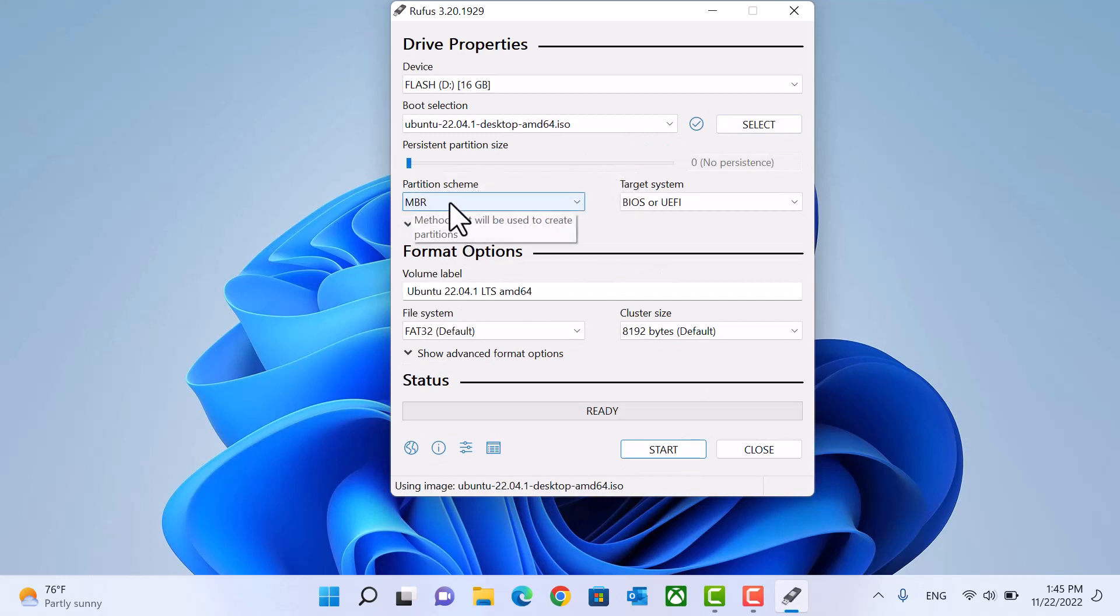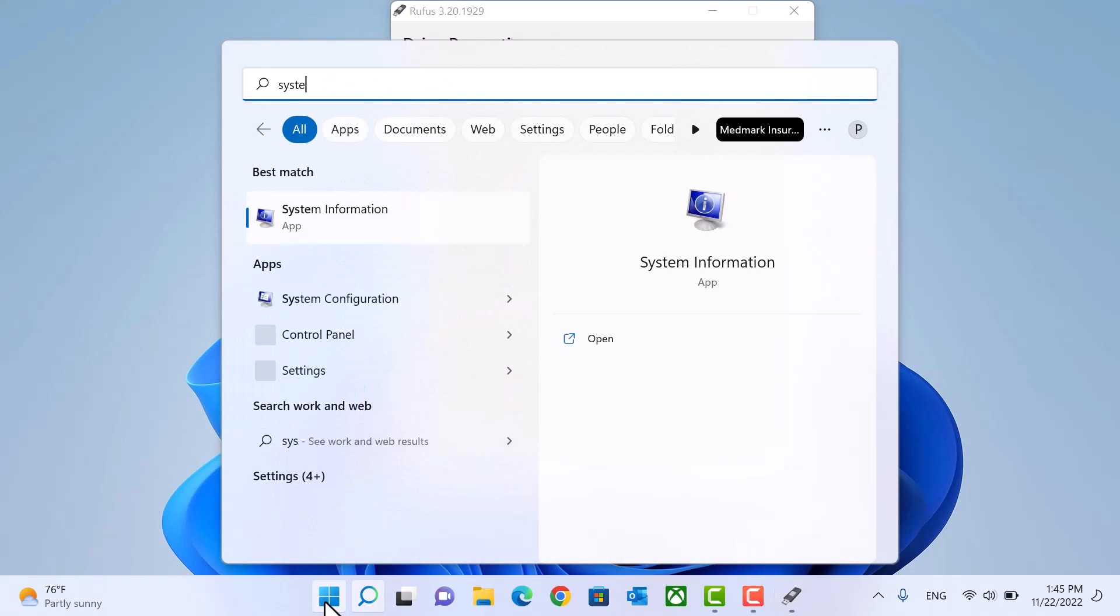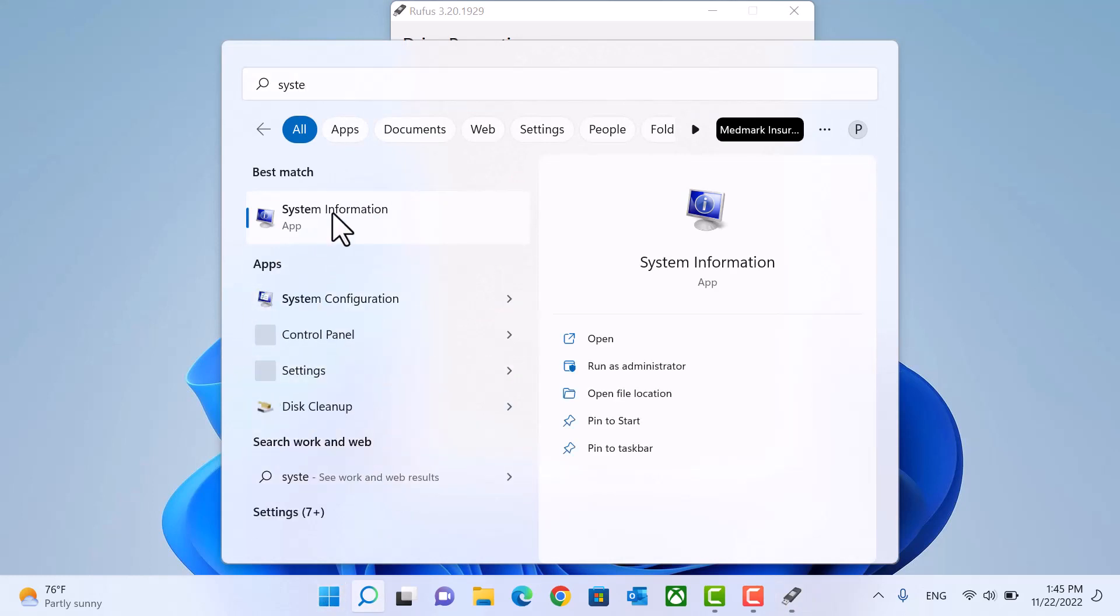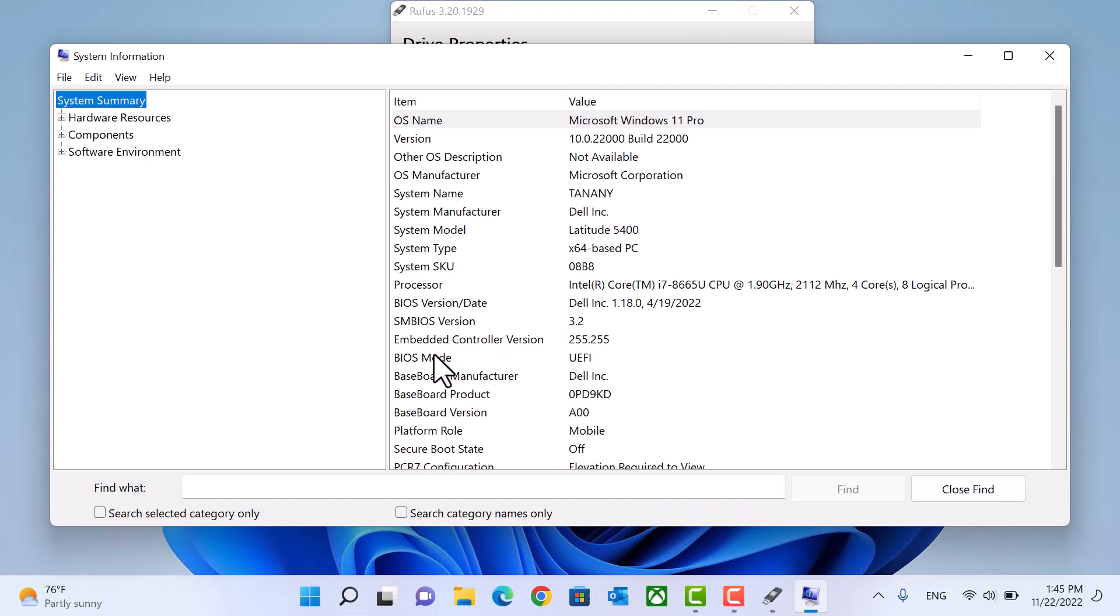For partition scheme, we need to check our BIOS first. Open start menu. Search for system info. Check your BIOS mode.